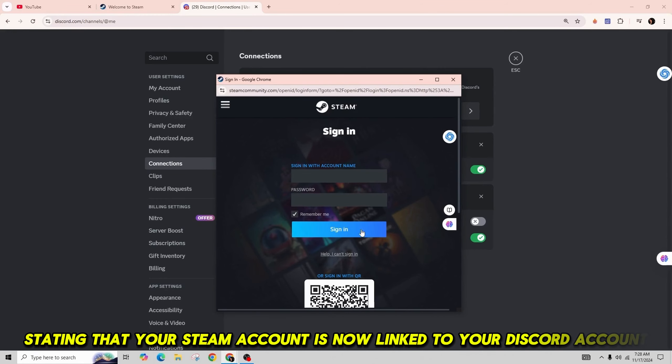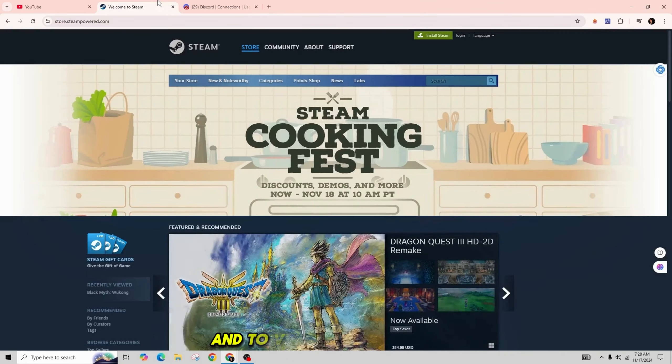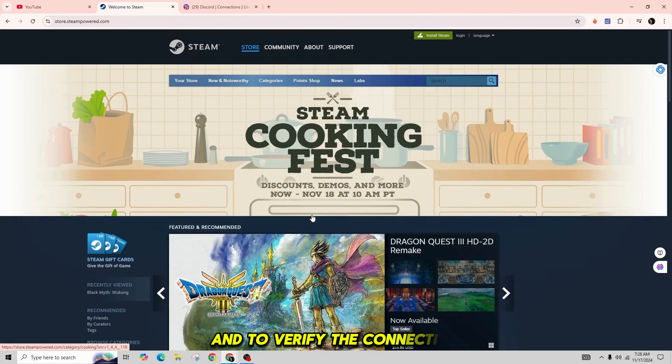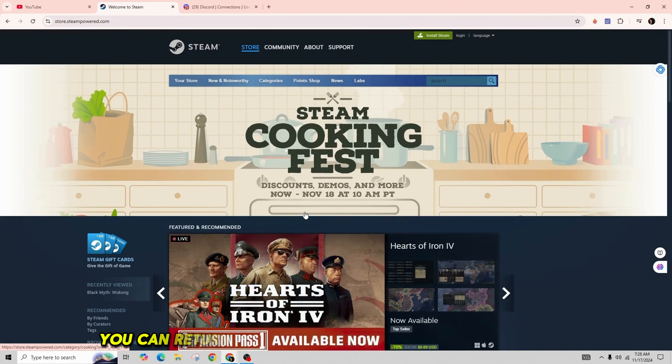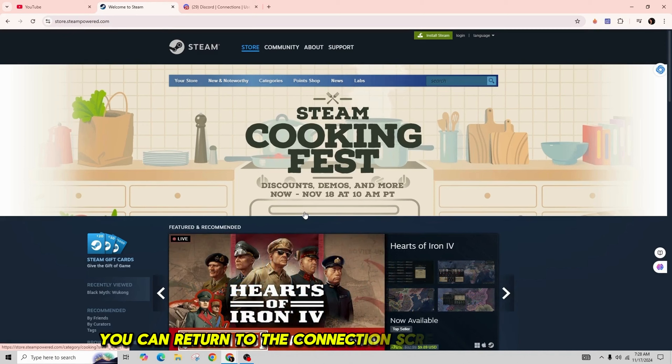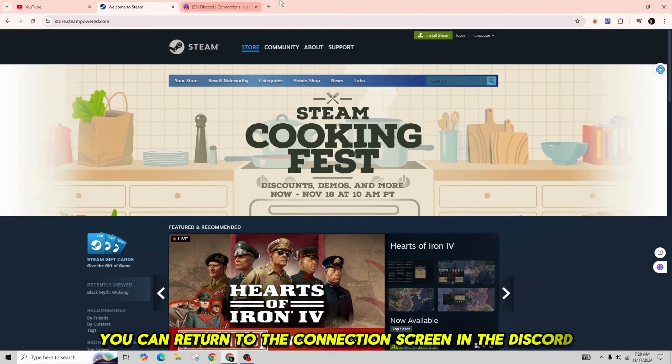You will see a confirmation screen stating that your Steam account is now linked to your Discord account. To verify the connection, you can return to the Connections screen in Discord where your Steam account will now be listed among the connected accounts.